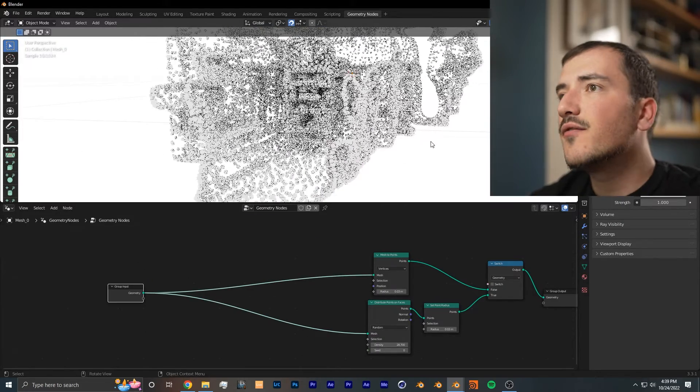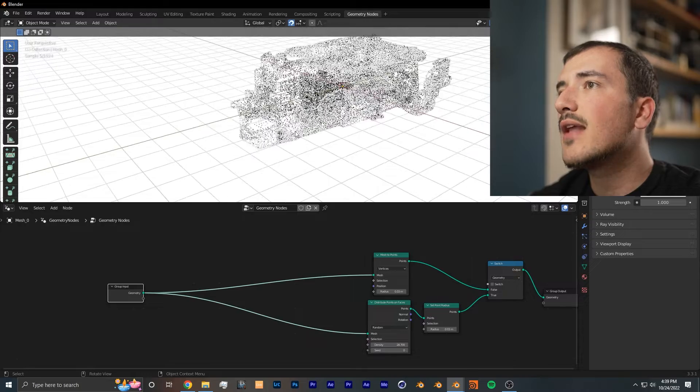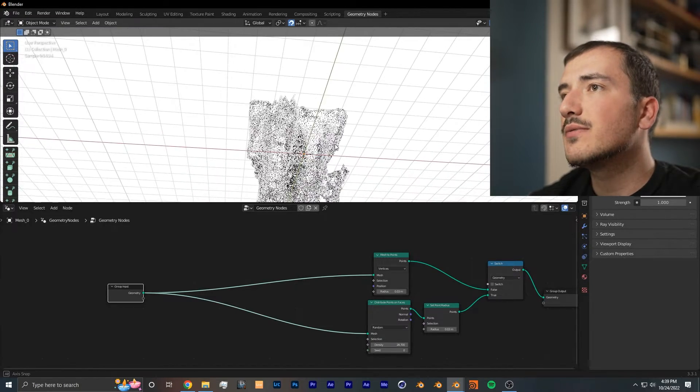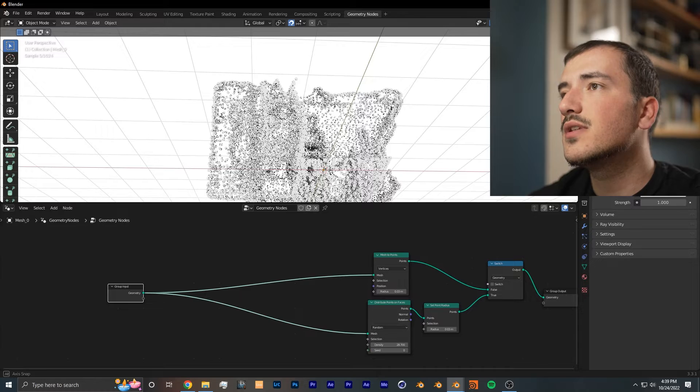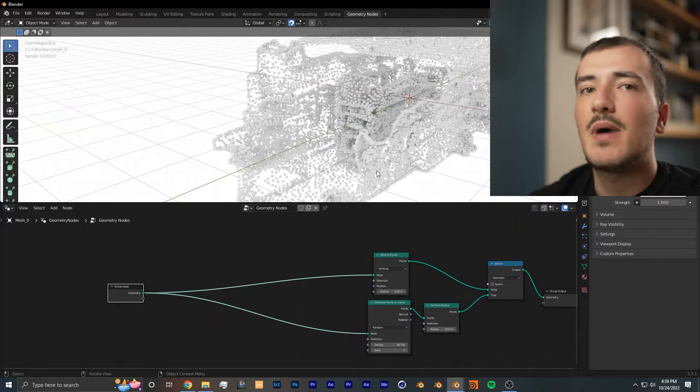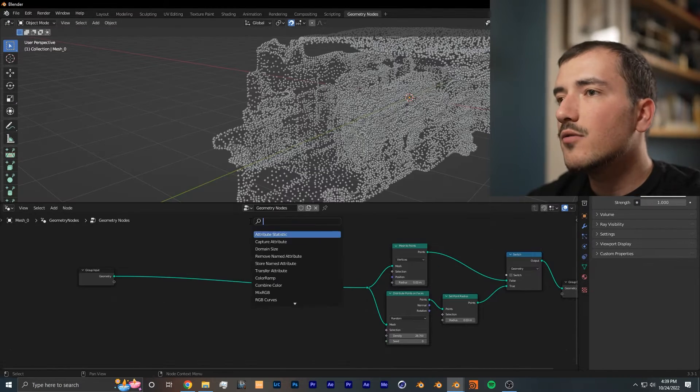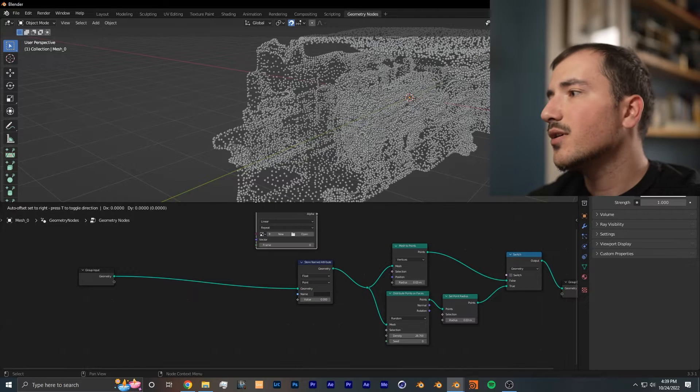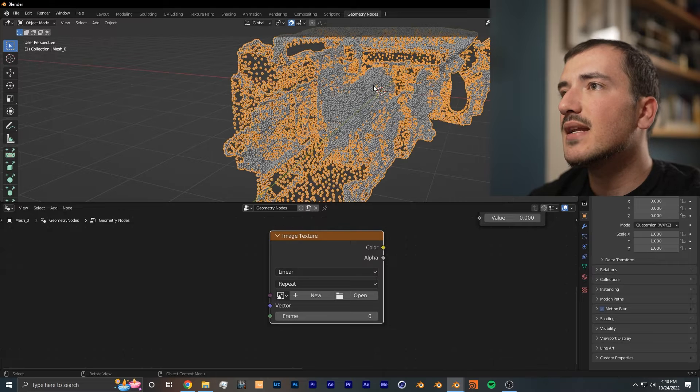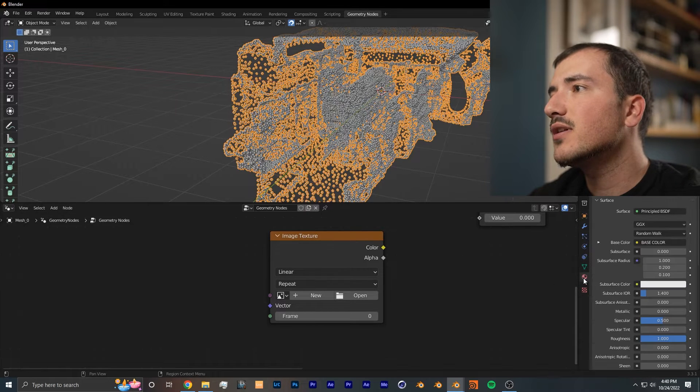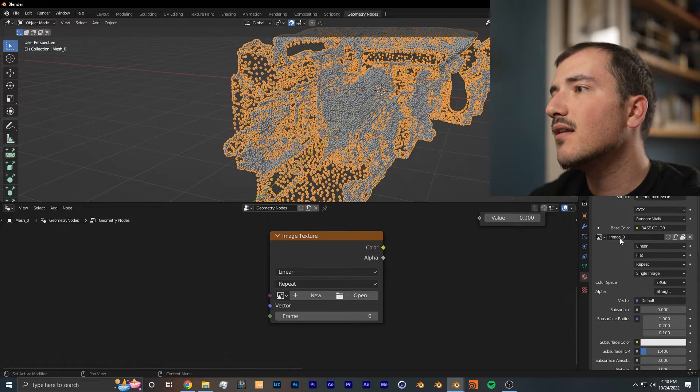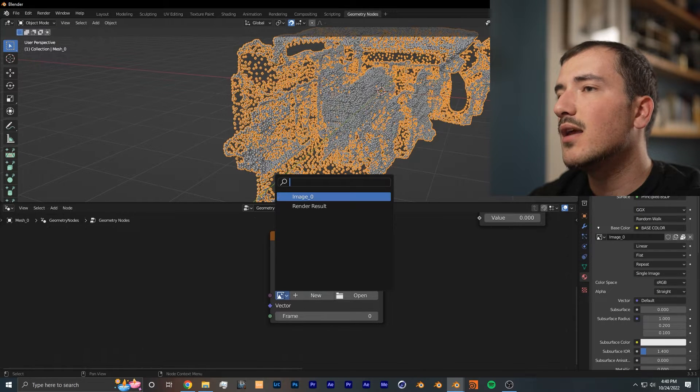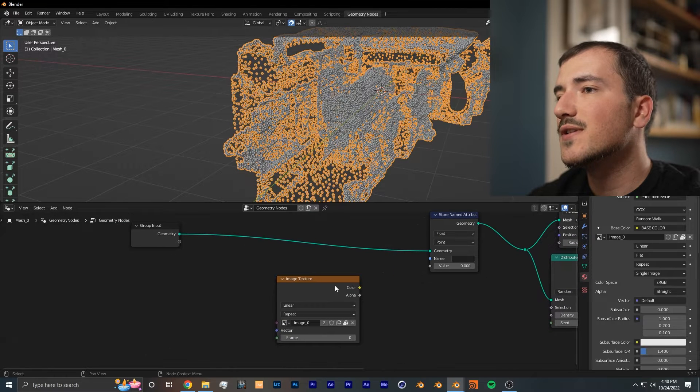Now if we go into render view, you can see that this point cloud has no material. What we have to do is add two additional nodes in order to get the color data back onto the model. Those two nodes are a stored named attribute and the image texture. For the image texture, we want to set it to the texture of the model we imported. To find the image texture, you can go into the shading properties, bring down base color, and you can see the name of the texture. We want image_0.